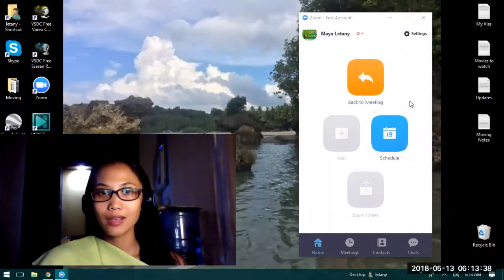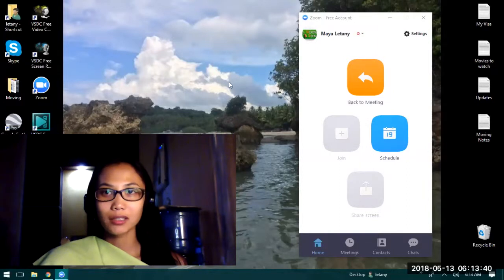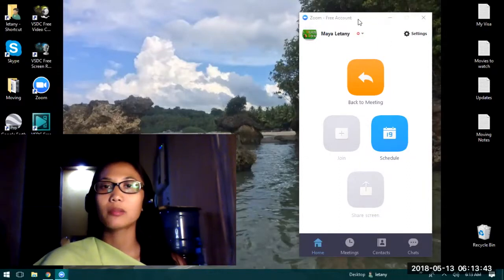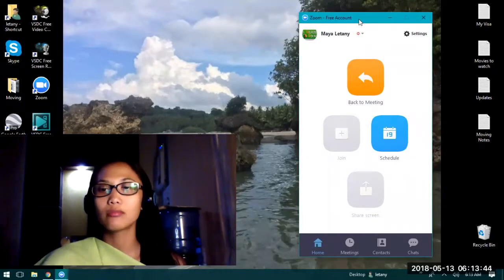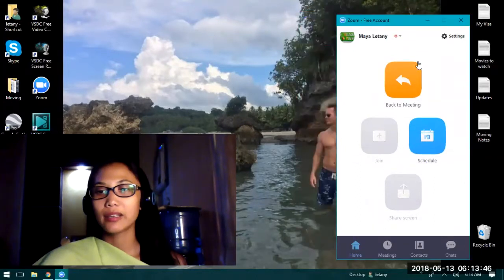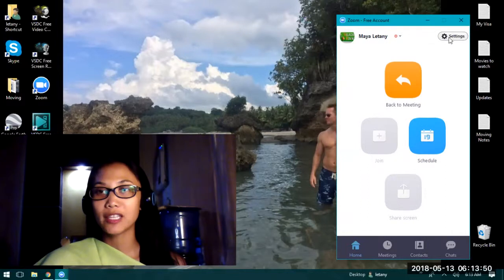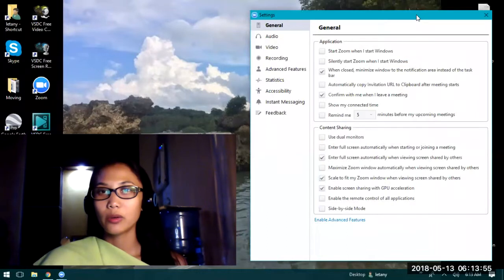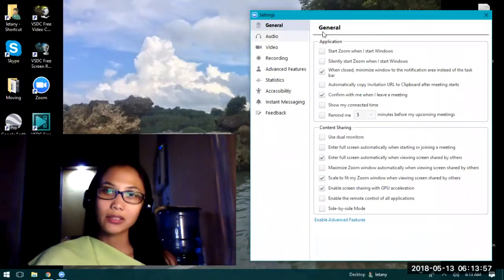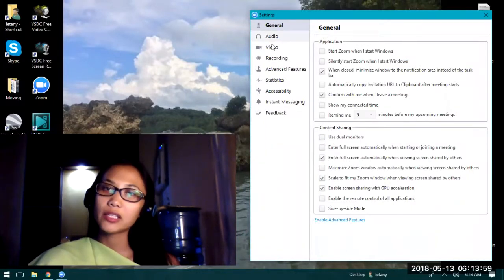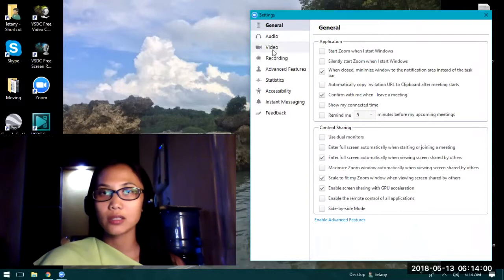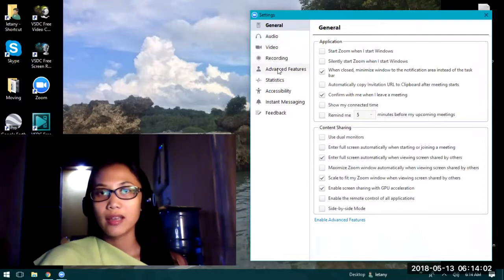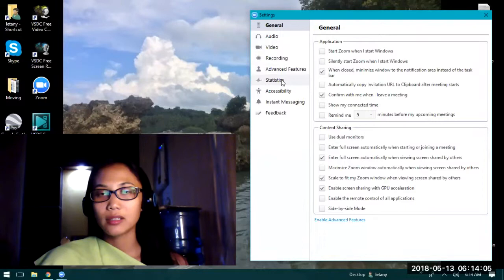Good morning, this is Maya and I will be talking about Zoom meeting. This is actually just a free account. As you can see here, if you look into settings we have general, audio, video, recording, advanced features.